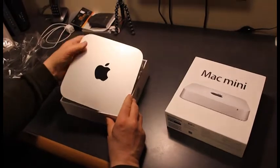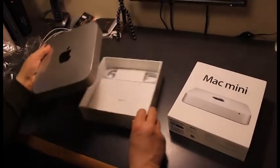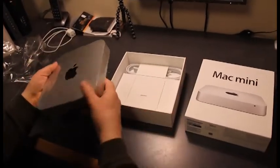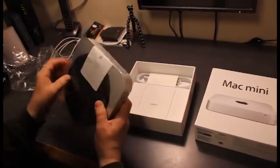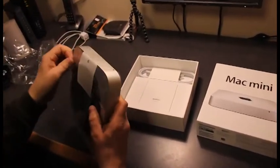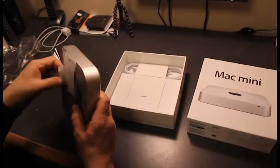Here's the Mac Mini. Let's see what else you get in the box. They've wrapped it in plastic pretty thoroughly.